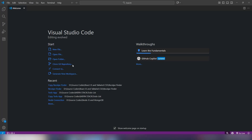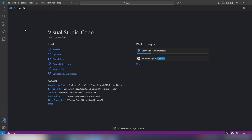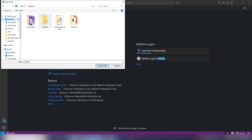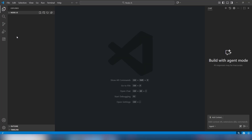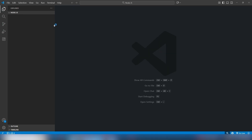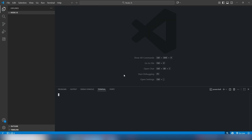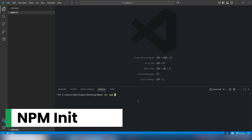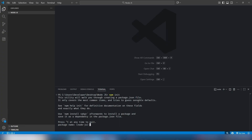Now let's open the VS Code editor and create a project to run our Node.js. I'm going to open my folder — select Desktop — and my folder name is 'node.js'. Open the terminal, and inside the terminal I need to execute a simple command to initialize our package, which will help us run Node.js. I'll use 'npm init'.